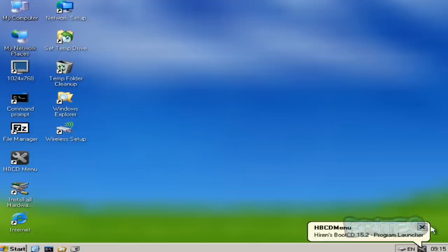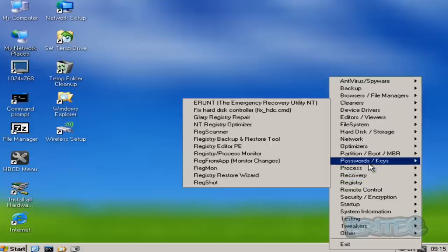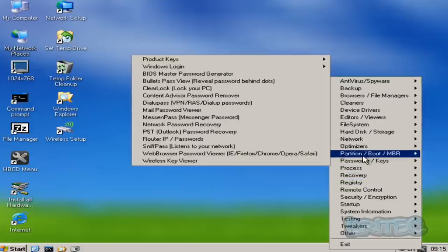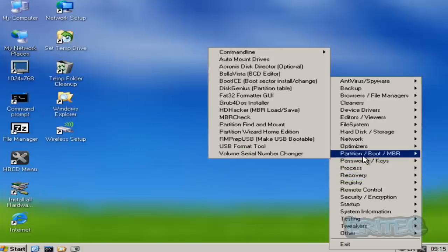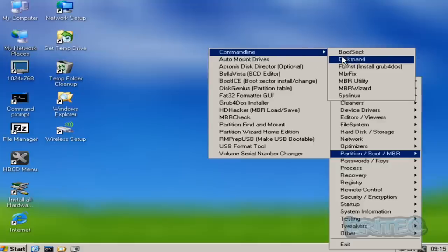You can see that's now loading in. What we want to do here is we want to go to the HBCD menu. There's one down in the right hand corner here you can click on. What we want to do is come up to where it says Partition Boot MBR, then come across to Command Line, then come over to the right and hit MBR Fix.